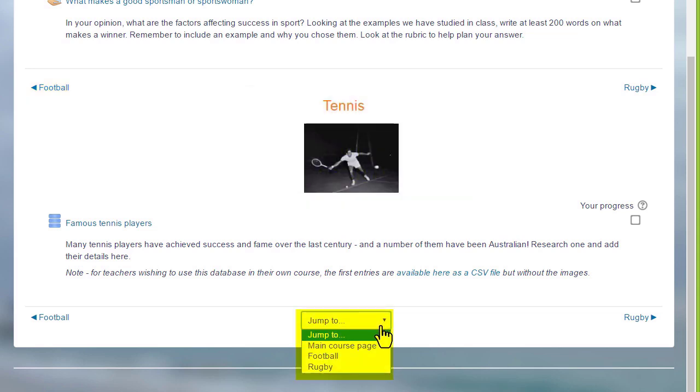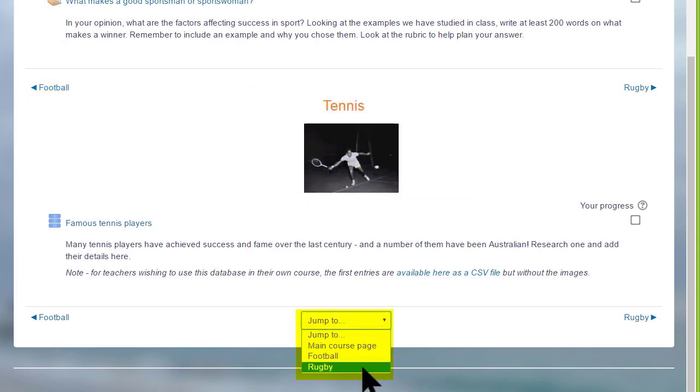This is an individual setting and it might be useful if you think your course will have lots of sections.